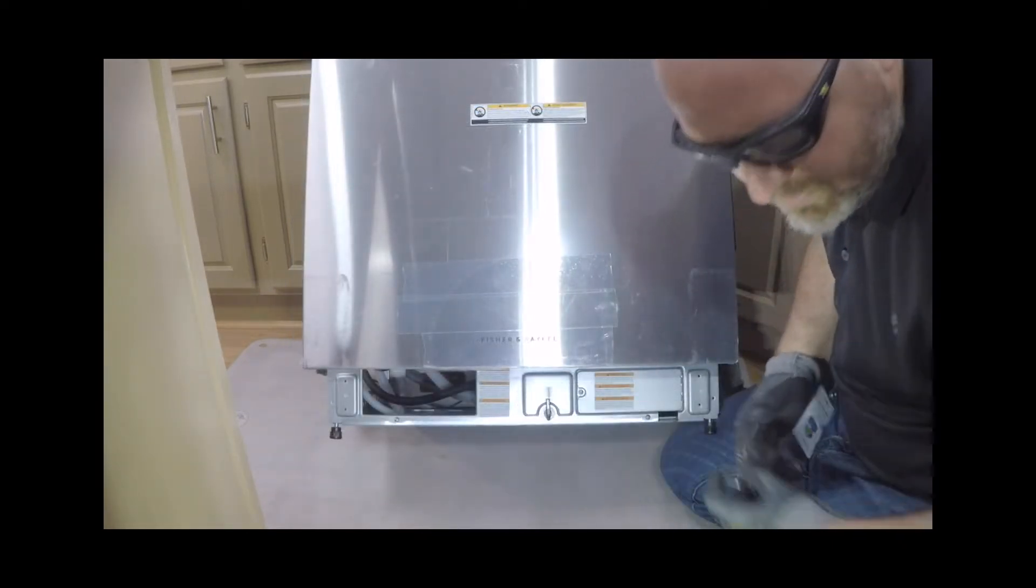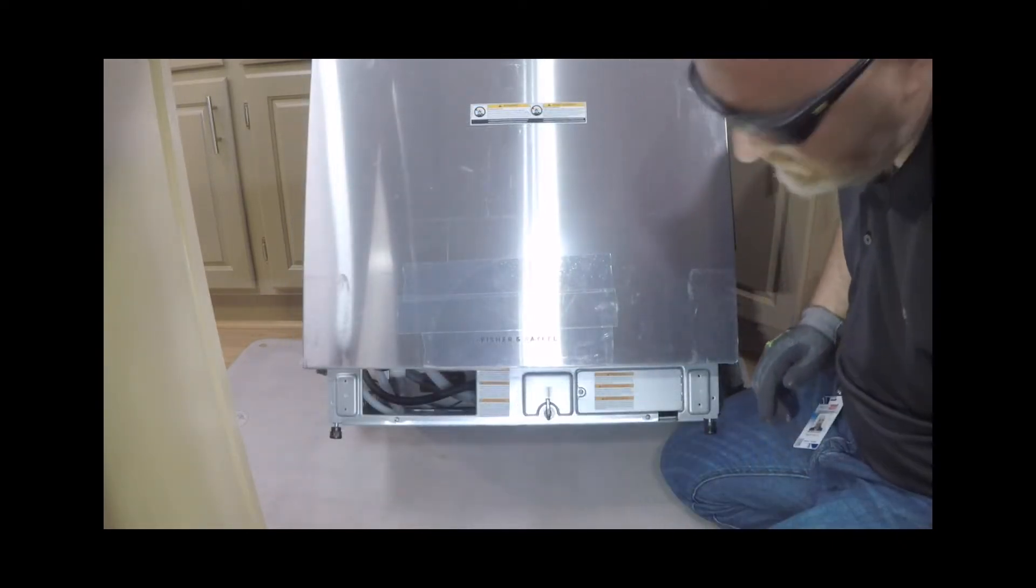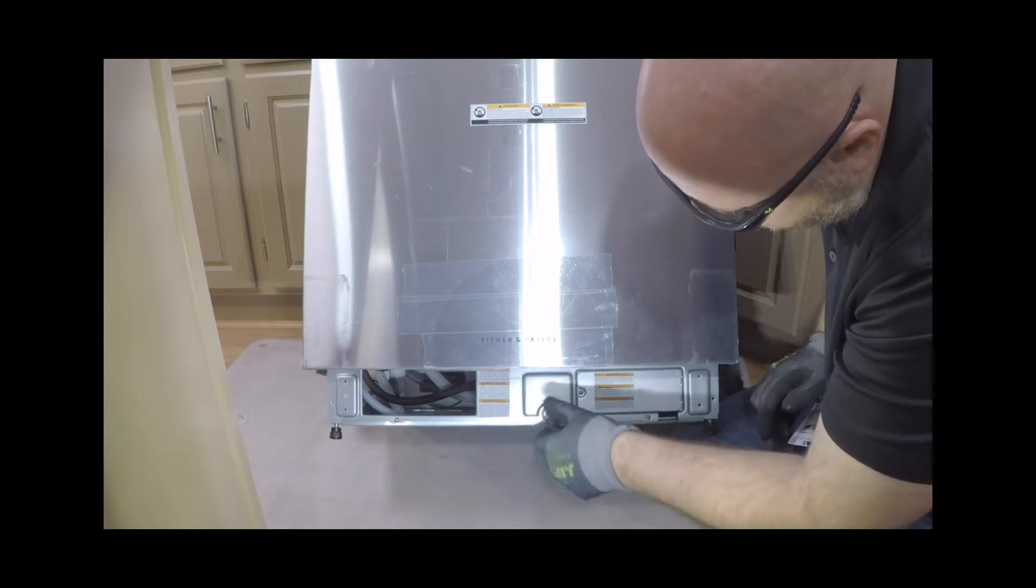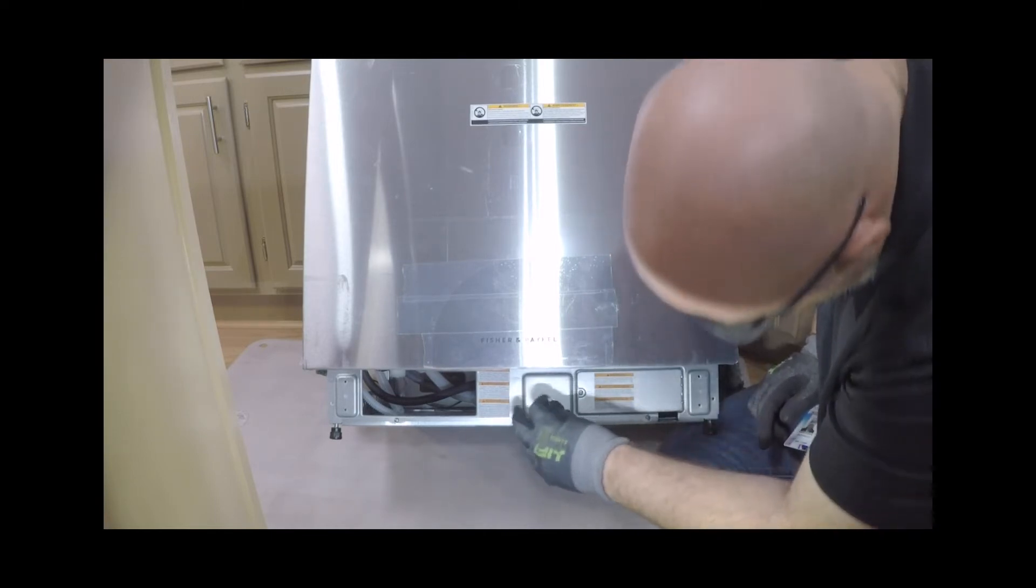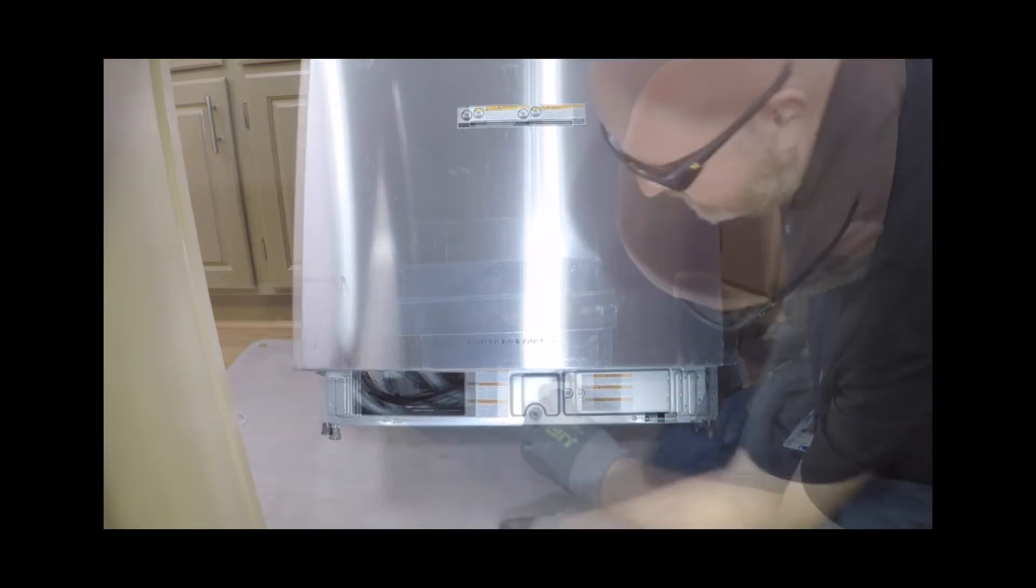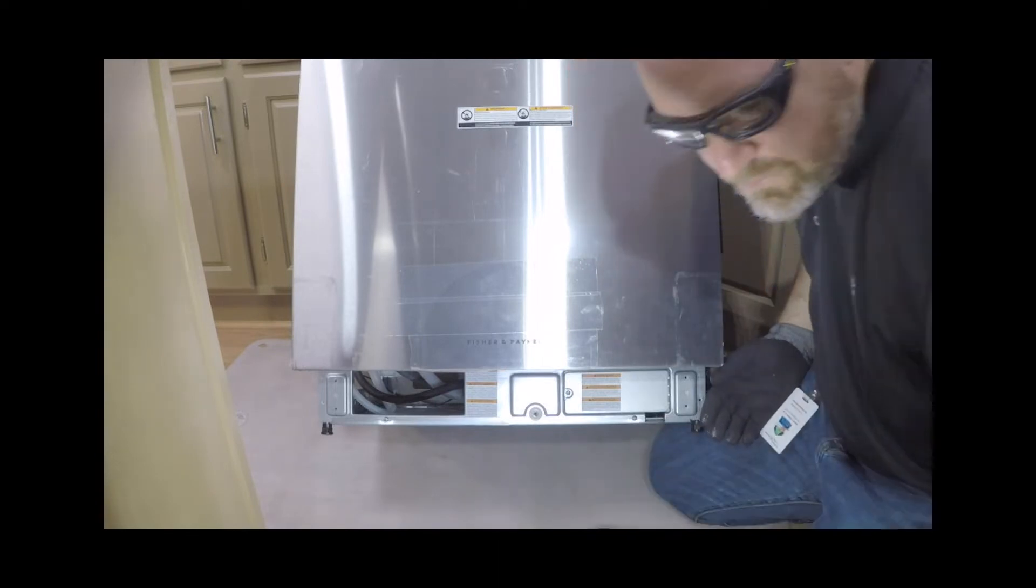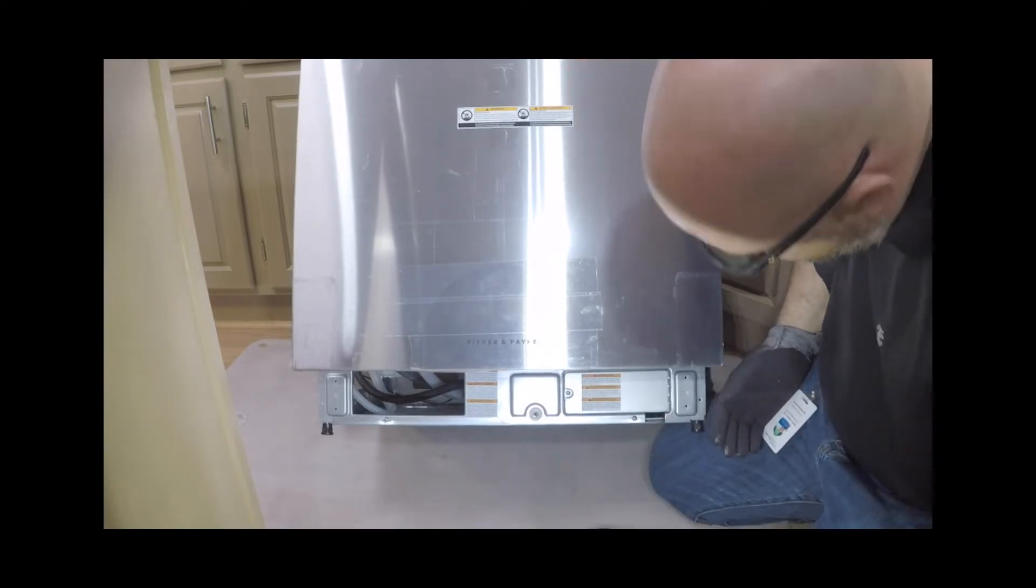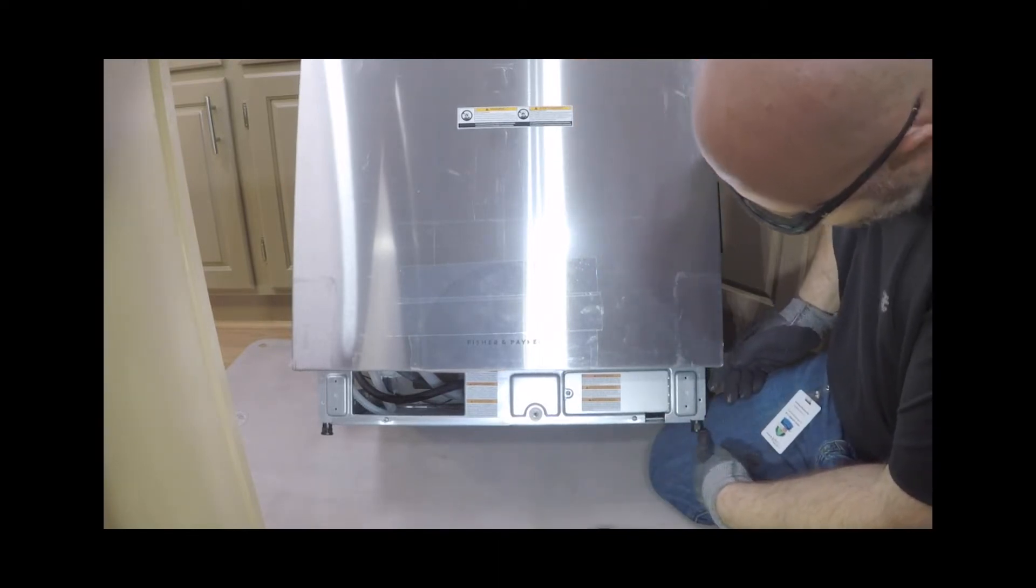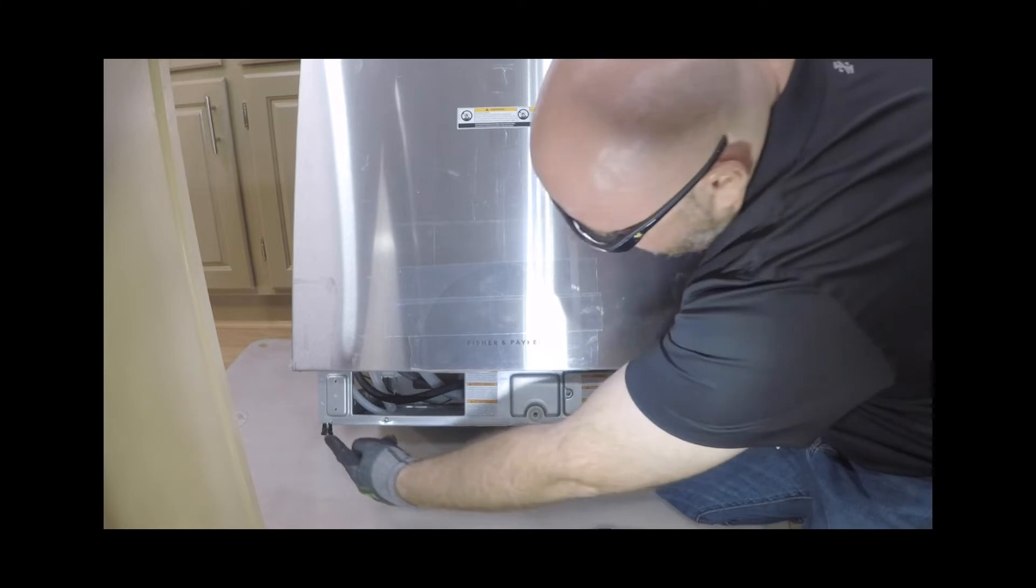To level the unit, adjust the height of the legs. Adjust the rear foot via the back leg adjustment pin using an Allen key. The front feet can be adjusted by using an adjustable wrench.